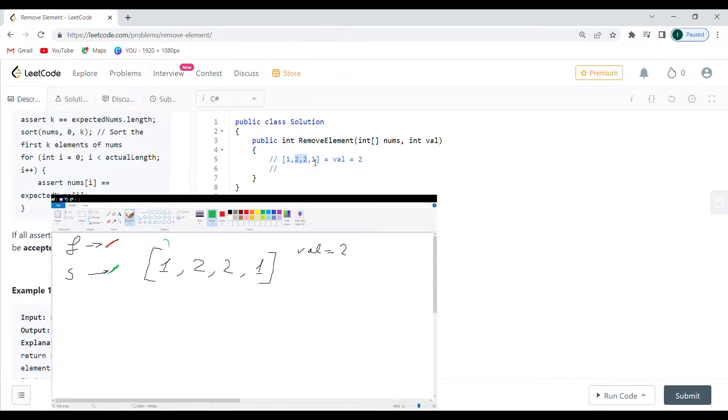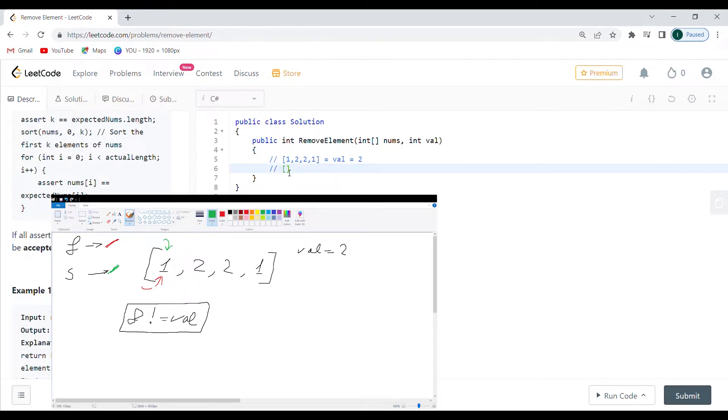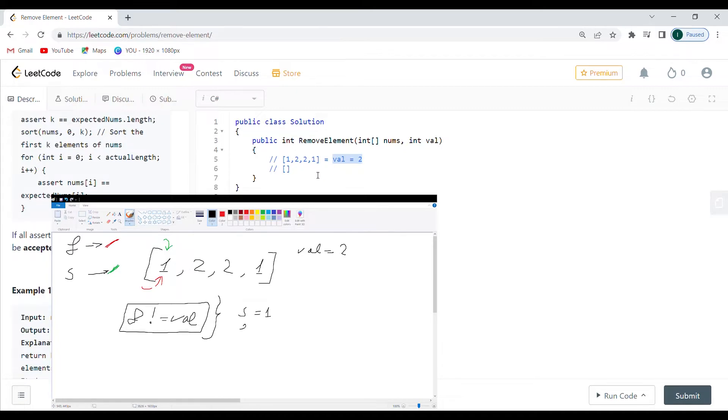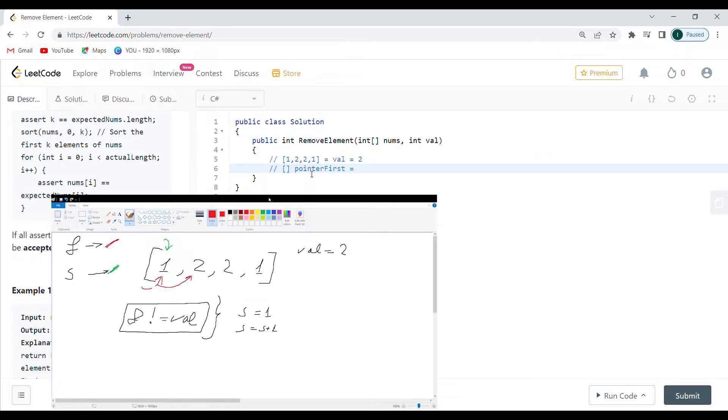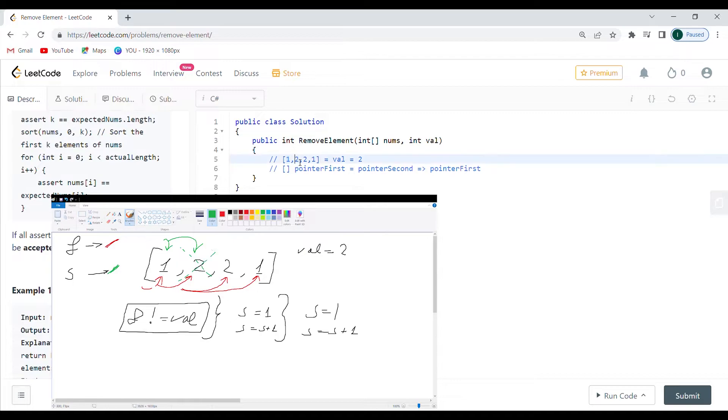What I want is to take two pointers: the first one and the second one. I'm going to start both at the same spot. As soon as one is not equal to the value that I have provided, I'm just going to say pointer first is going to be equal to pointer second, and then I'm going to increment pointer first. That way here I'm going to change 1 to 1, and I'm going to have first pointer here at 2.